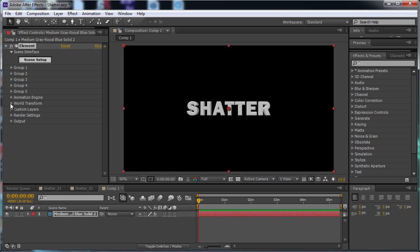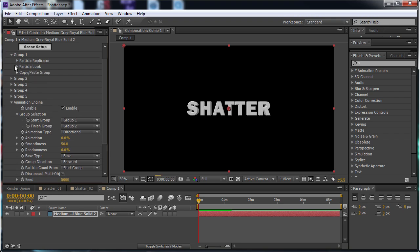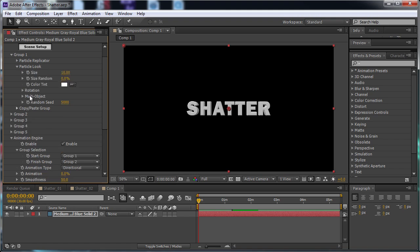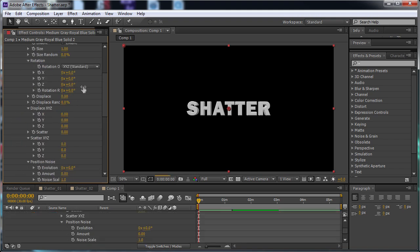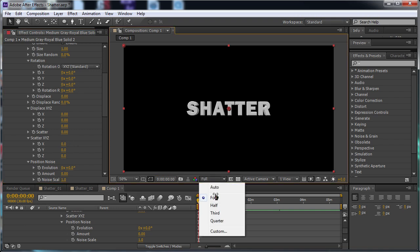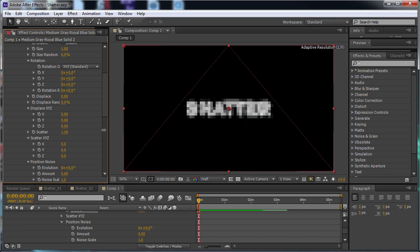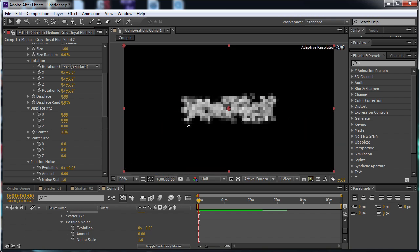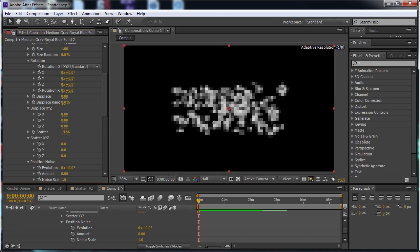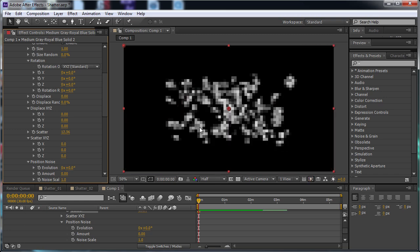Now before we do anything, I'm going to go to the Animation Engine and just hit the Enable button. I'm going to go up to Group 1, and I'm going to go to Particle Look, and then Multi Object. I'm going to check the Enable checkbox. I'm just going to set this to Half Res real quick. And now I'm going to use the Scatter option to displace the pieces. As you can see, they're spreading out.